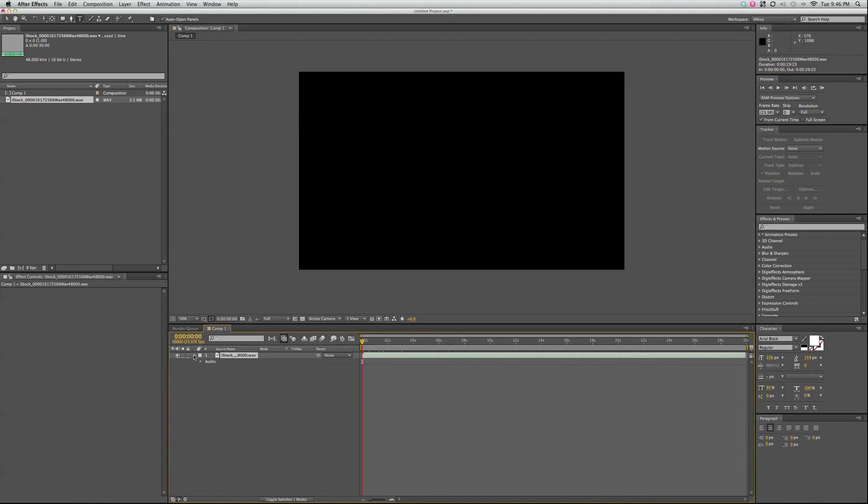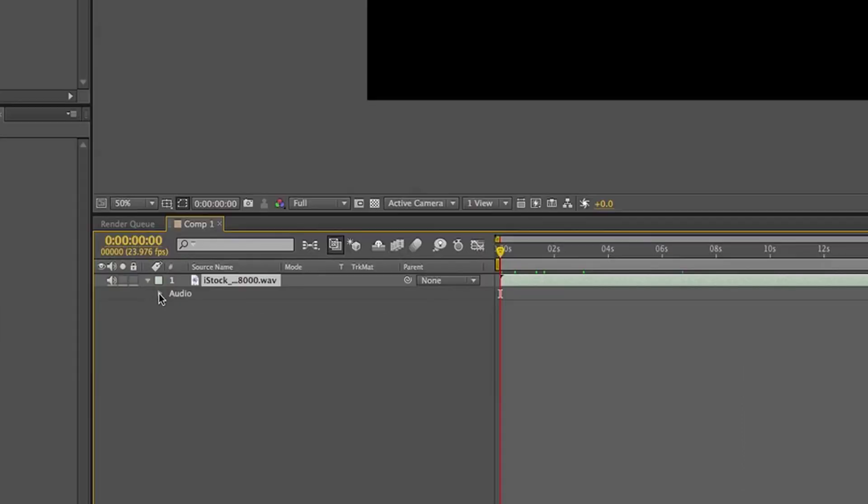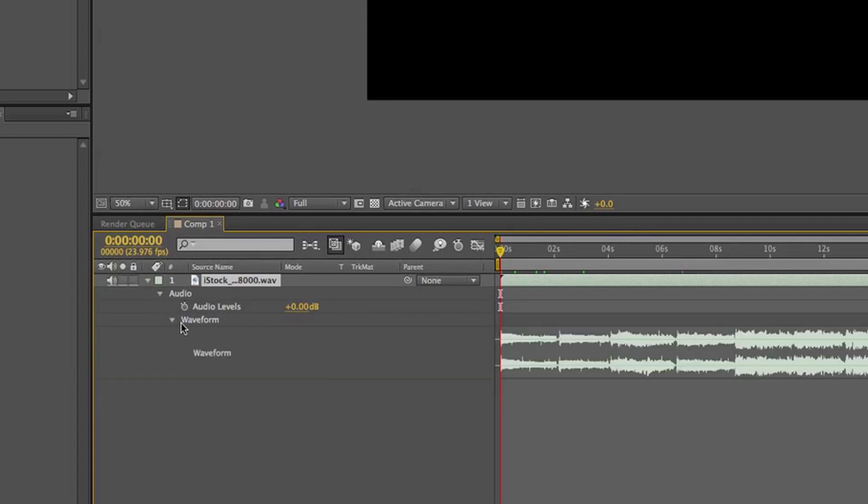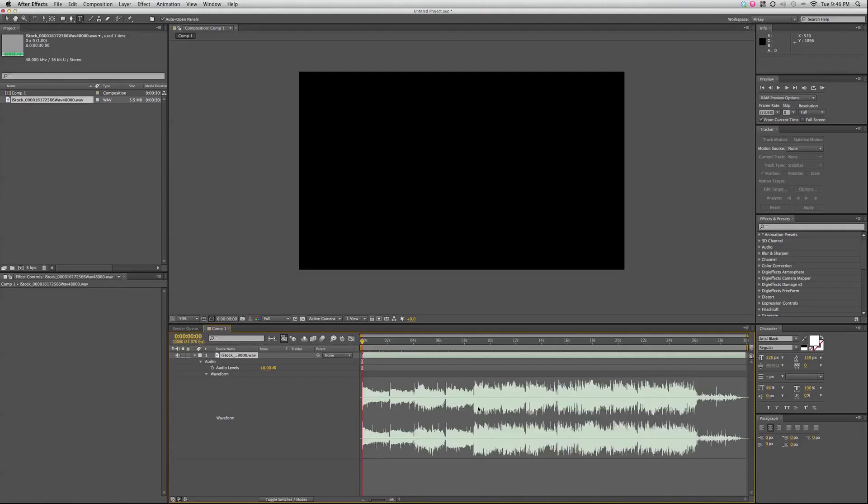but I can twirl down, and then twirl down again, and twirl down the waveform, and I can see this big waveform, which is good.